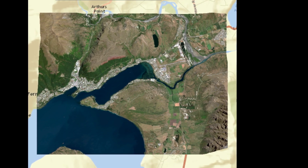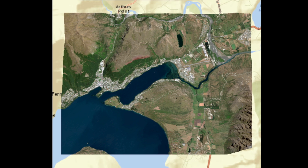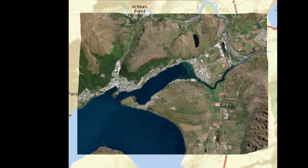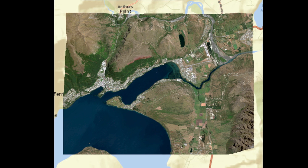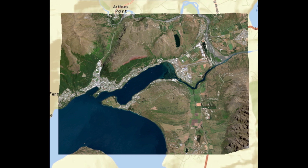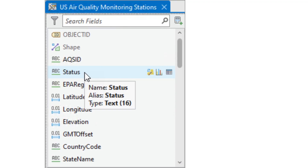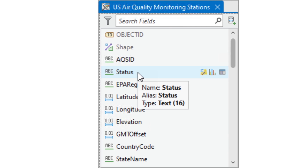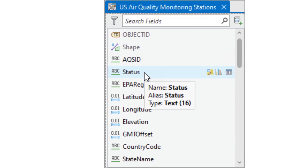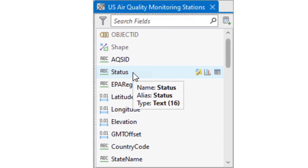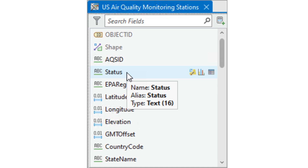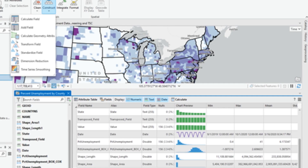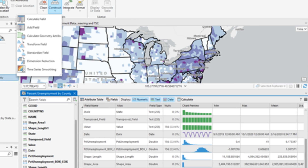Step 2: Visualize Data — explore your data through charts to reveal patterns and trends, and gain insights about the characteristics of your data. Step 3: Prepare Data — ensure that your data is ready for analysis. Use geoprocessing tools to clean the data, construct new fields, integrate data from other sources, or format existing data.